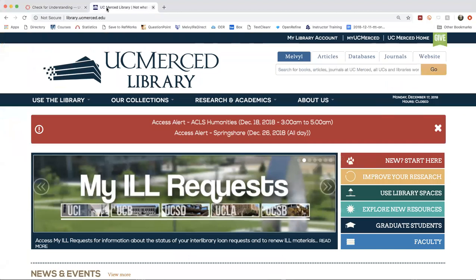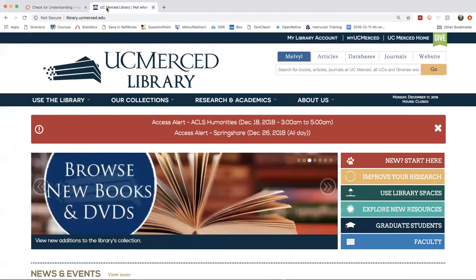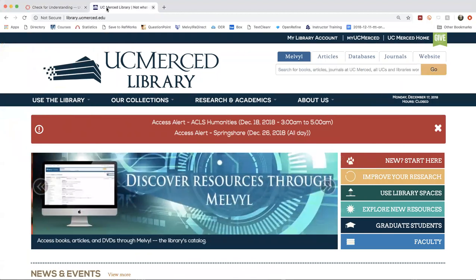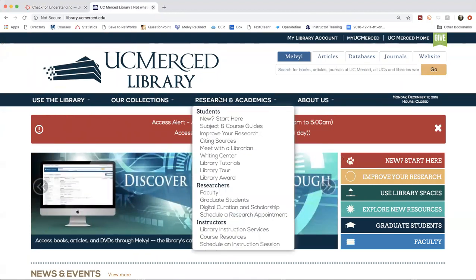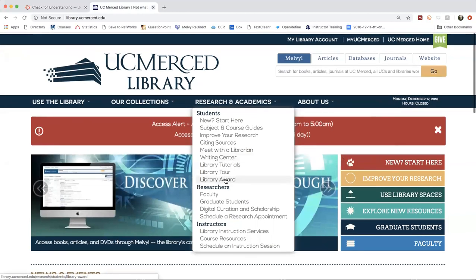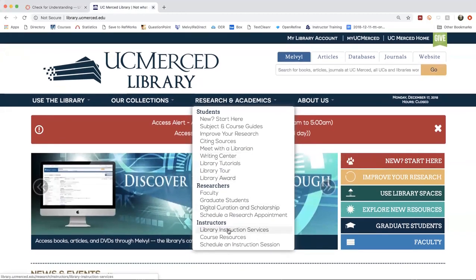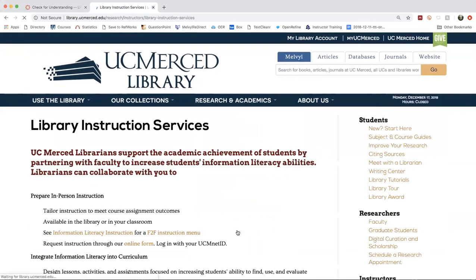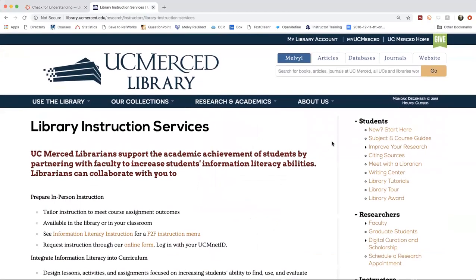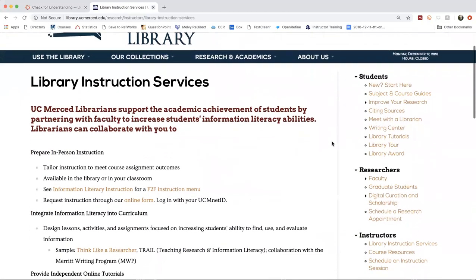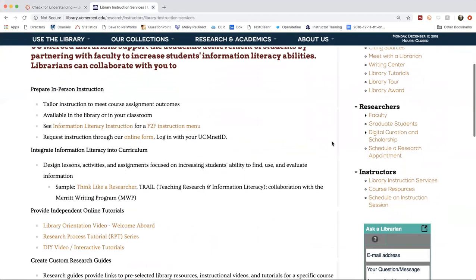In addition to the Canvas modules, the research and learning services librarians also offer other instructional support. So to find the kind of services that we provide, you would want to navigate to the UC Merced Library homepage. And on the homepage, there's a tab called Research and Academics. And you'll want to scroll down to where it says Library Instruction Services. And here on this webpage, you can read a little bit about the services that we provide. So we provide in-person instruction. And you'll see here with our face-to-face instruction menu, there's a variety of different options.